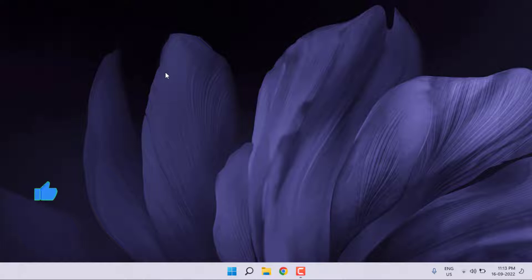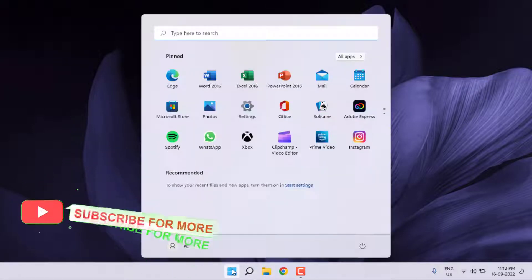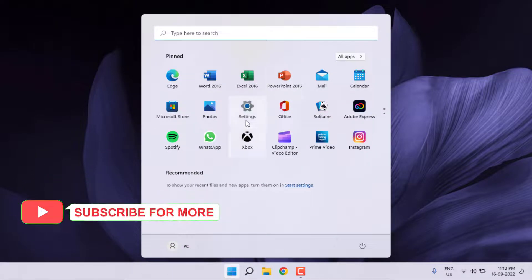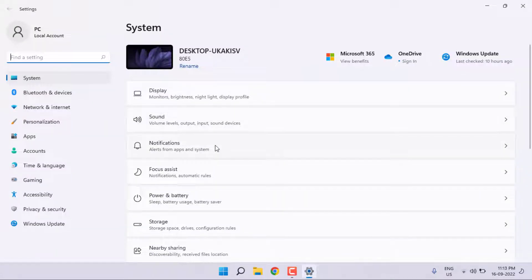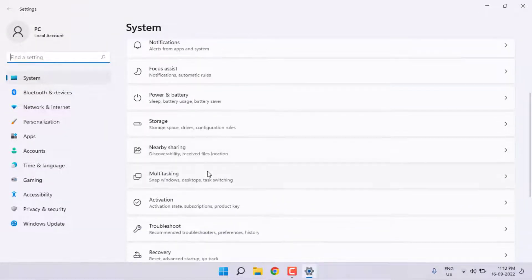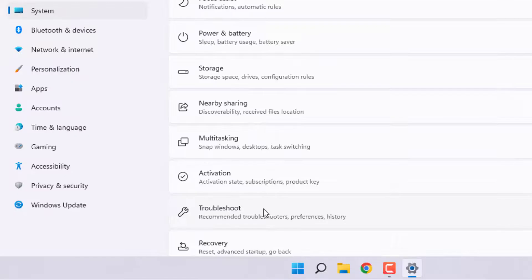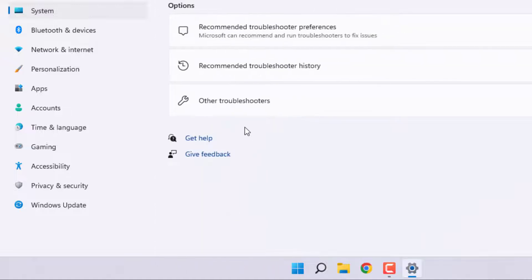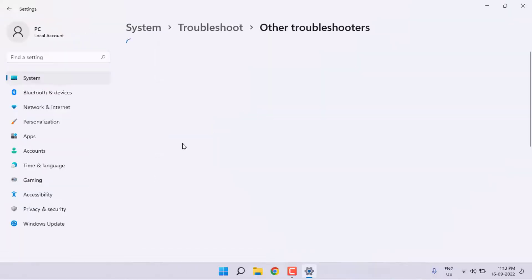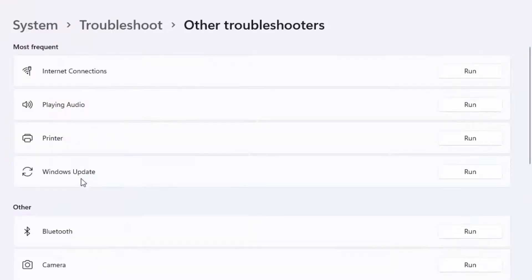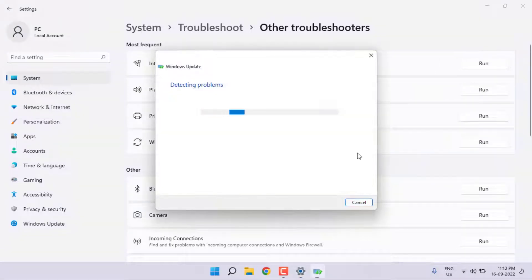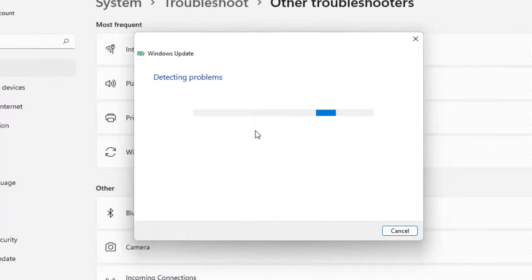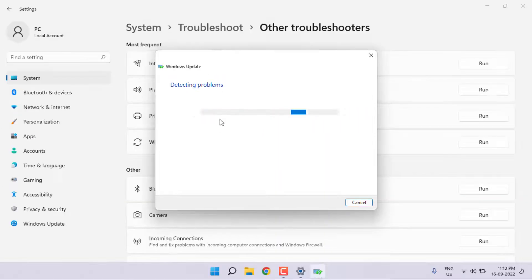First, open Windows 11 settings. Click on start menu and click on setting icon. Scroll down, click on troubleshoot, and click on other troubleshooter. You can see here Windows update option is showing. Just click to run option. Detecting problems, please wait until the process is completed.